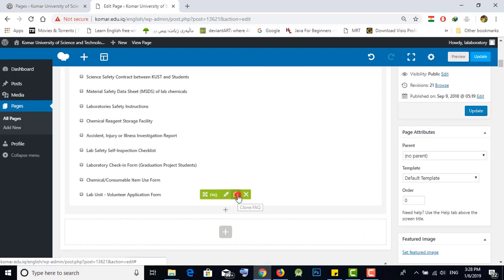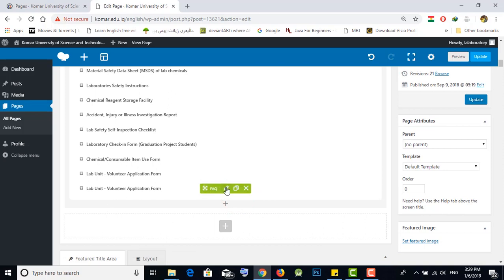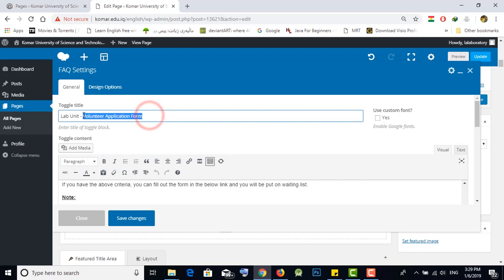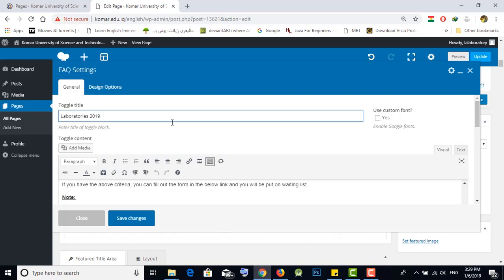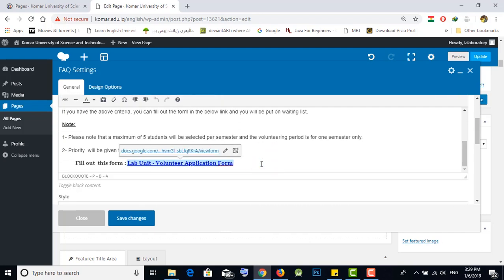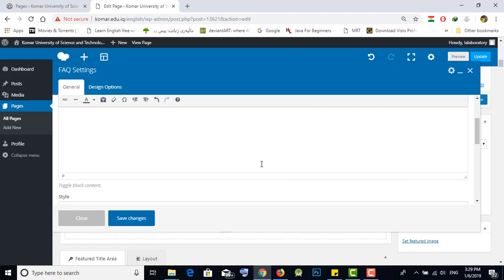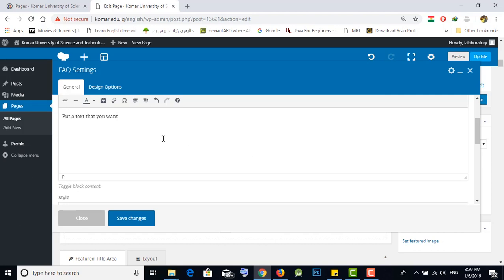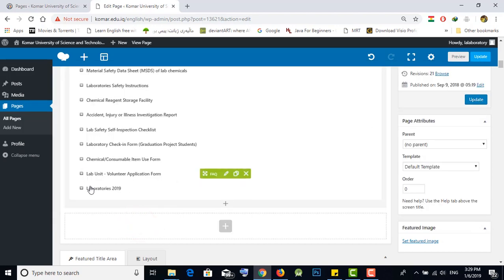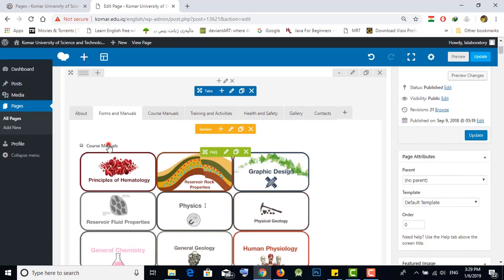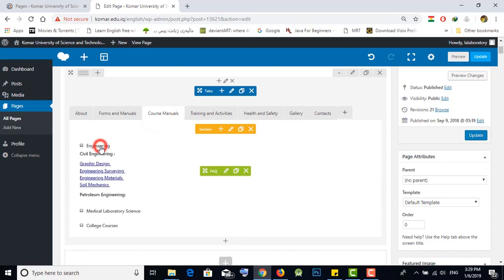Duplicate a section by clicking the duplicate icon. You can edit the title of the icon by pressing the edit icon — for example, change it to 'Laboratories 2019'. You can also edit the content in the box by removing all the existing content and adding anything you want, the same easy way as Microsoft Office Word.